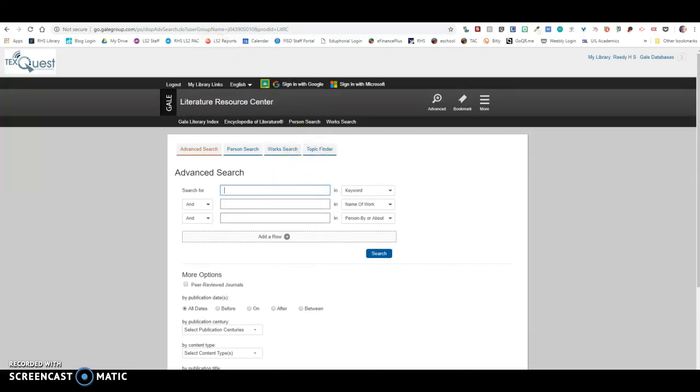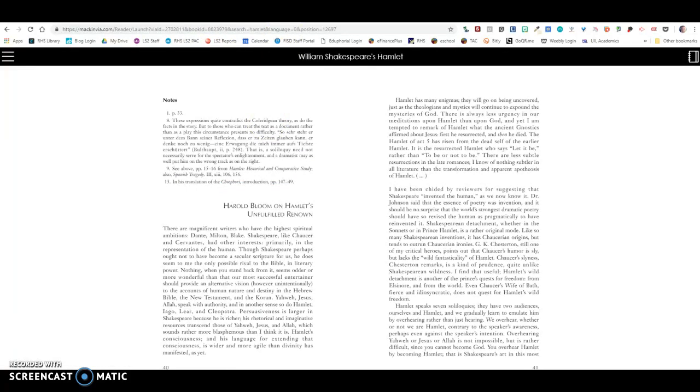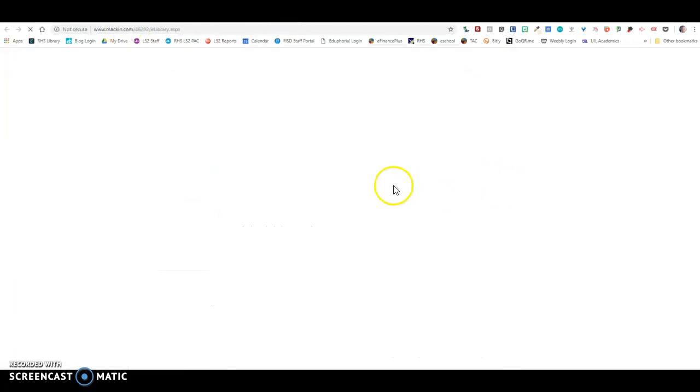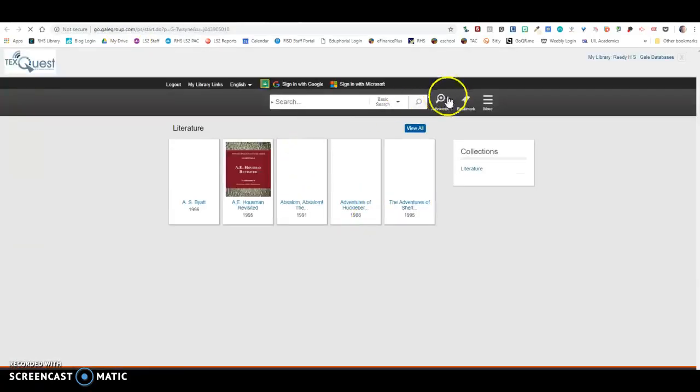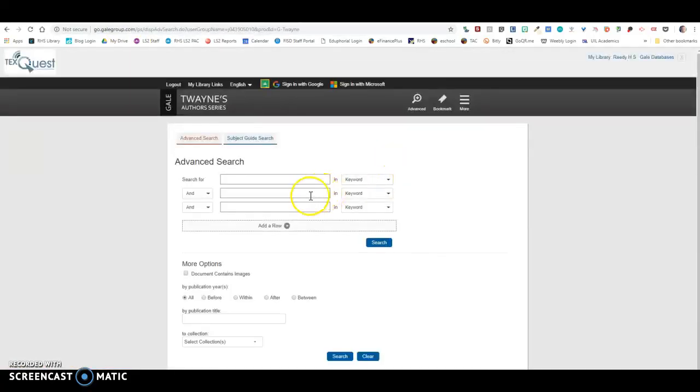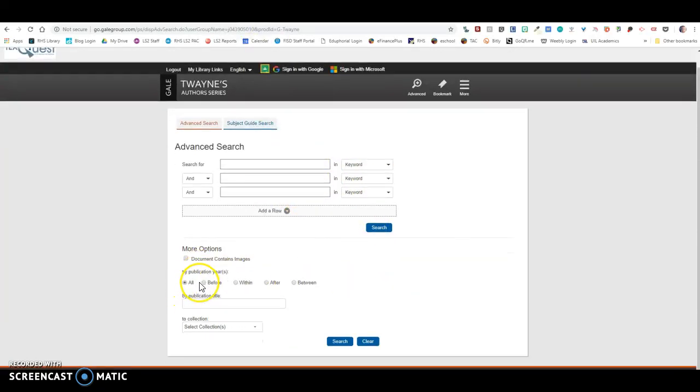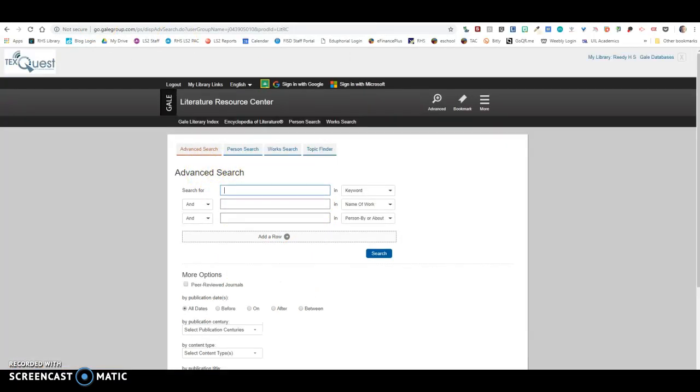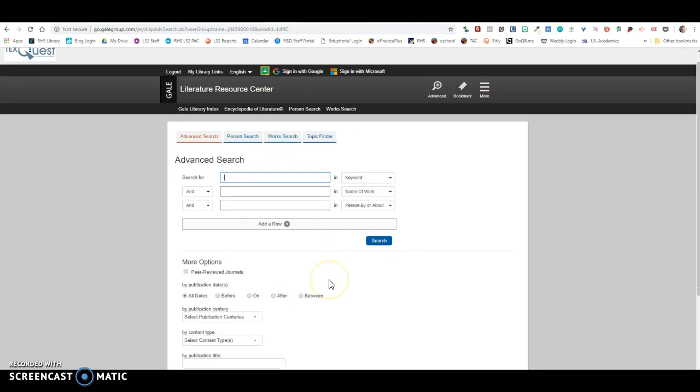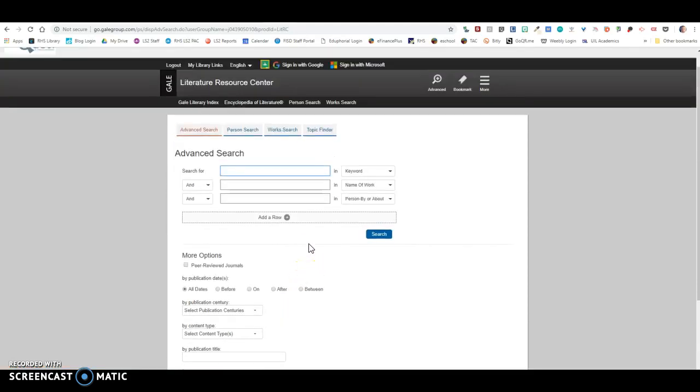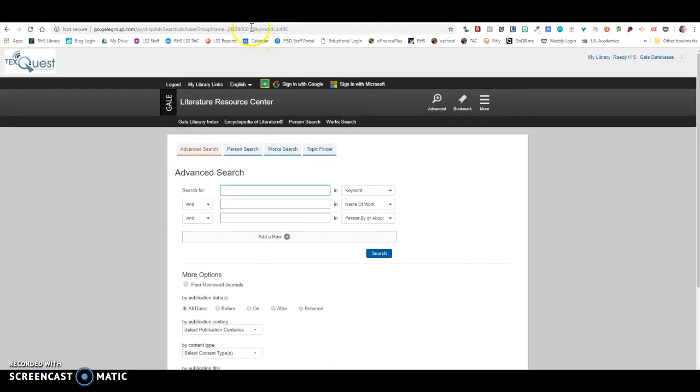And then the other one that's in here is the Twain's author series. These are all similar in how they look. So when you are in here, you can make sure that you put in what you're looking for and then make sure that you are reading through some of those essays to make sure that they are about Hamlet. You can choose any of these options down here when you're searching that might help you.